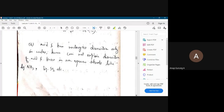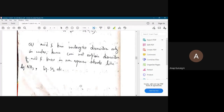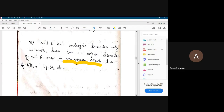A third point: Arrhenius states that acid and base dissociation occurs only in water, but there are certain reactions using pure liquid ammonia or pure sulfur dioxide as solvents — called non-aqueous solvents — where acids and bases dissociate. These reactions in non-aqueous solvents cannot be explained by the Arrhenius concept.